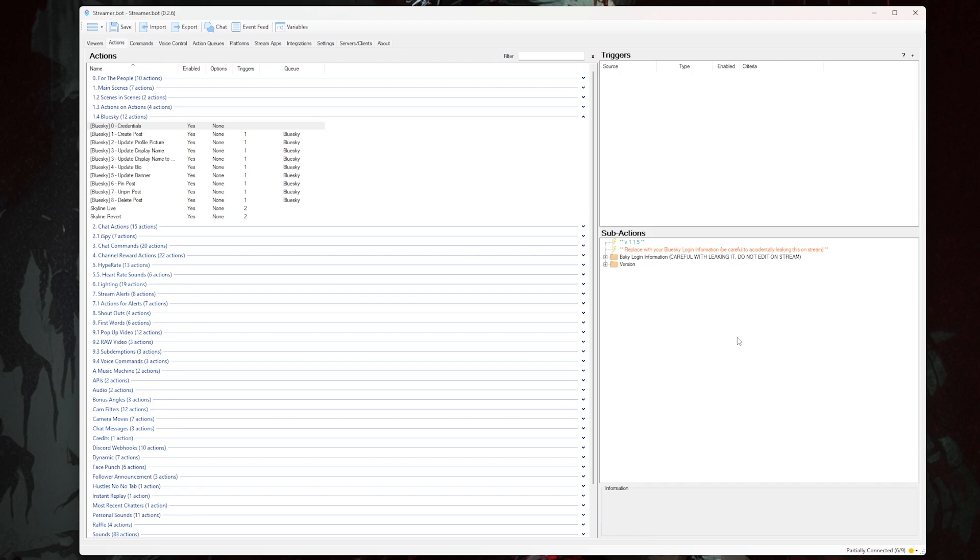We're going to go through each of these actions in order so we shouldn't get too lost along the way. The first and most important action is credentials. In here, you need to add in your Blue Sky username and password. I cannot show you mine because then you could connect to my account and post on my behalf, and I just don't trust you like that. So just listen carefully and follow along.